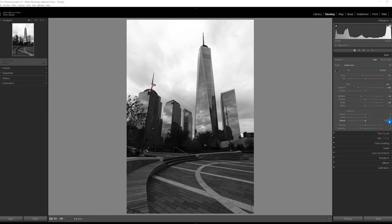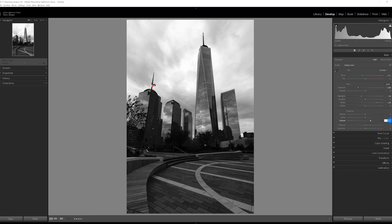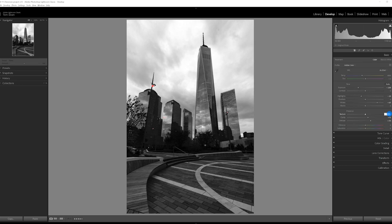So I'm going to take the dehaze. I'm going to set the value of dehaze to about 30. And you can see that darkens up the image. Clarity, I'm going to set it 15. And texture, I'm going to set it negative 10. Right now I think that's all we're going to do.